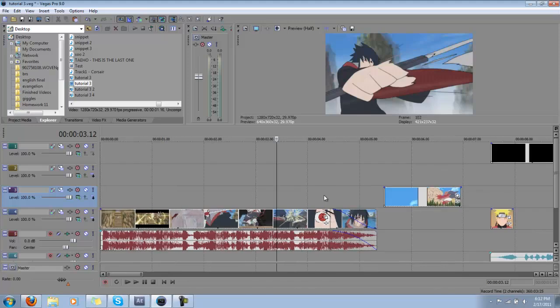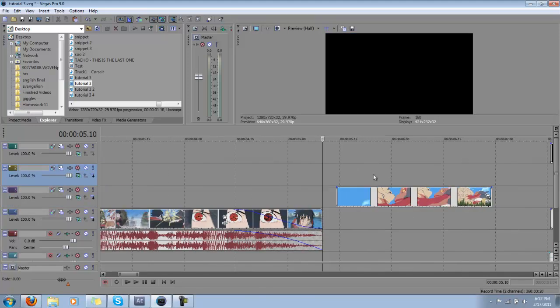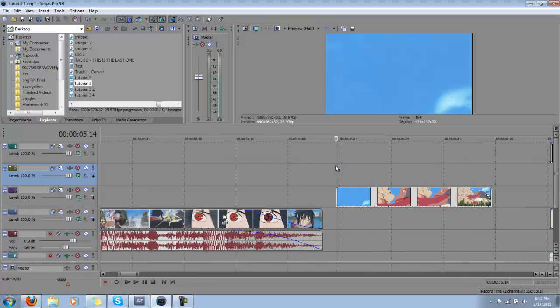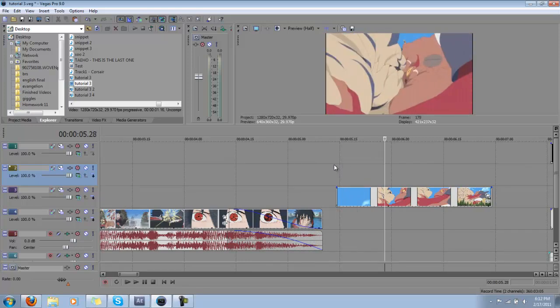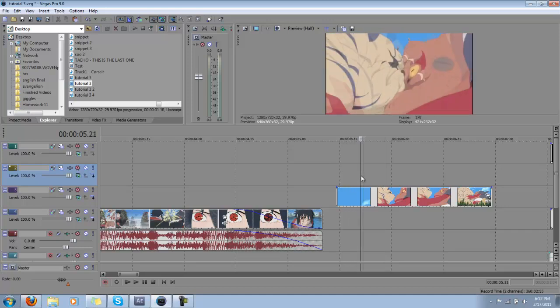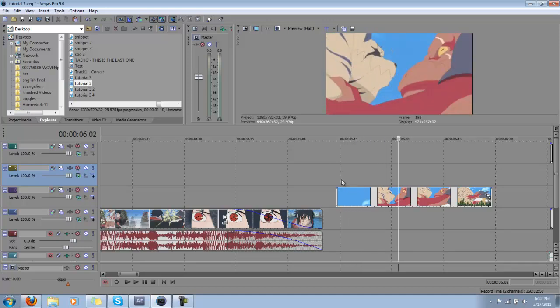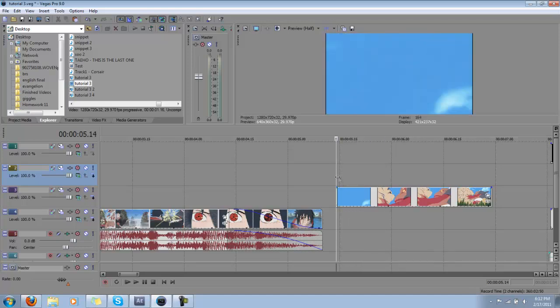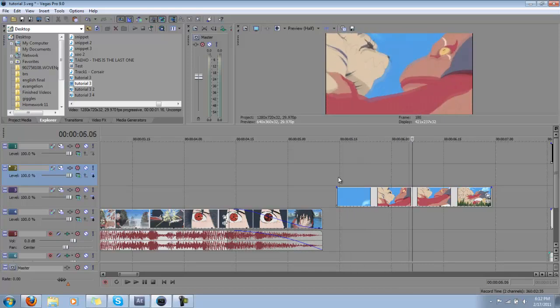So the first thing we're going to look at is the chroma key. First pick a scene that you can find a lot of blue or green in. I found this one, and this is actually pretty good. The characters come in from the sides, so it looks like a transition. The blue is very clear and easy to key out.